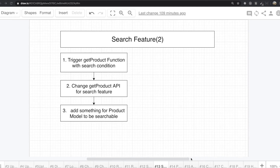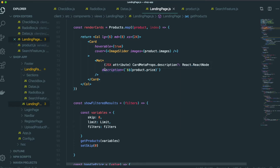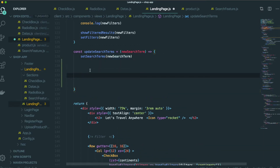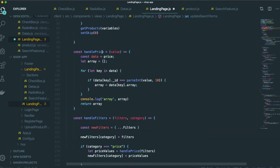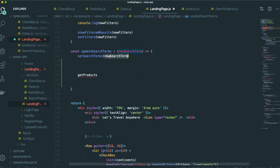Hello my friend, this is the second video for this search feature. The first thing we need to do is trigger the get product function with a search condition. So whenever we add one more condition like filter by price or filter by category, we need to trigger the get product function again and again. Now with the search condition, we update the search term, and we need to trigger this get product function after we update the new search term.